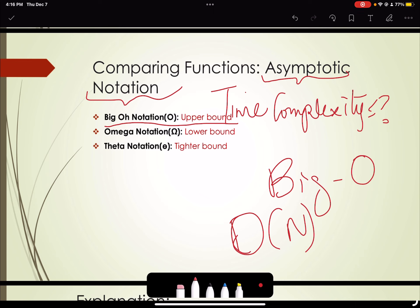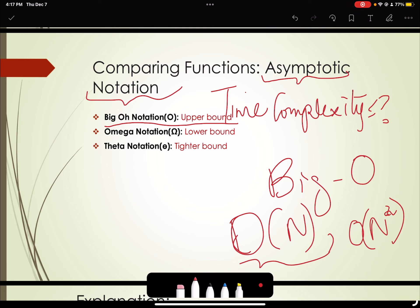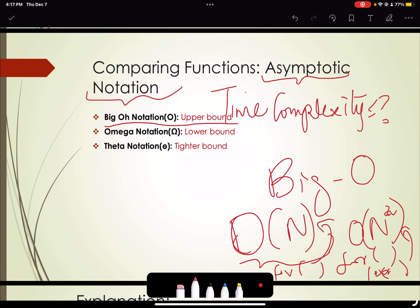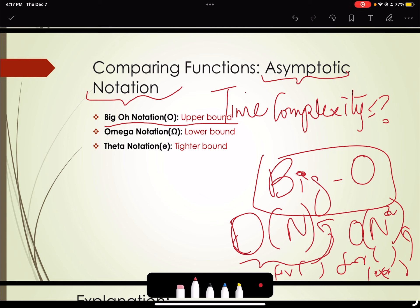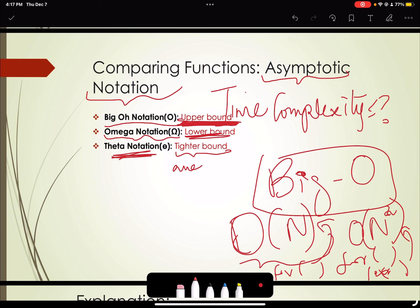With Big O notation, we express linear complexity as O(n), quadratic as O(n²) — which we see with nested for loops — and so on. Big O gives the upper bound, or worst case of the time complexity. Then we have the Omega notation, which gives the lower bound. And we have the Theta notation, which gives the tighter or average bound for our algorithm.